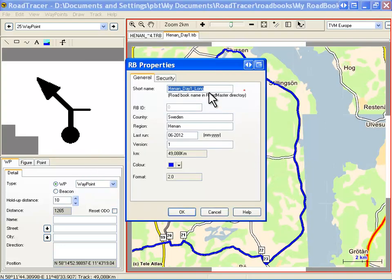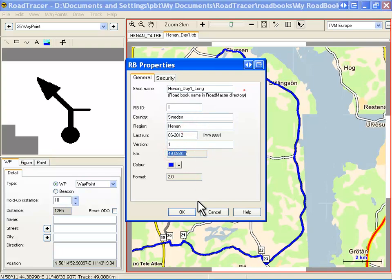If you chose Save As, update the Road Book Properties form, check the new distance, and click OK.